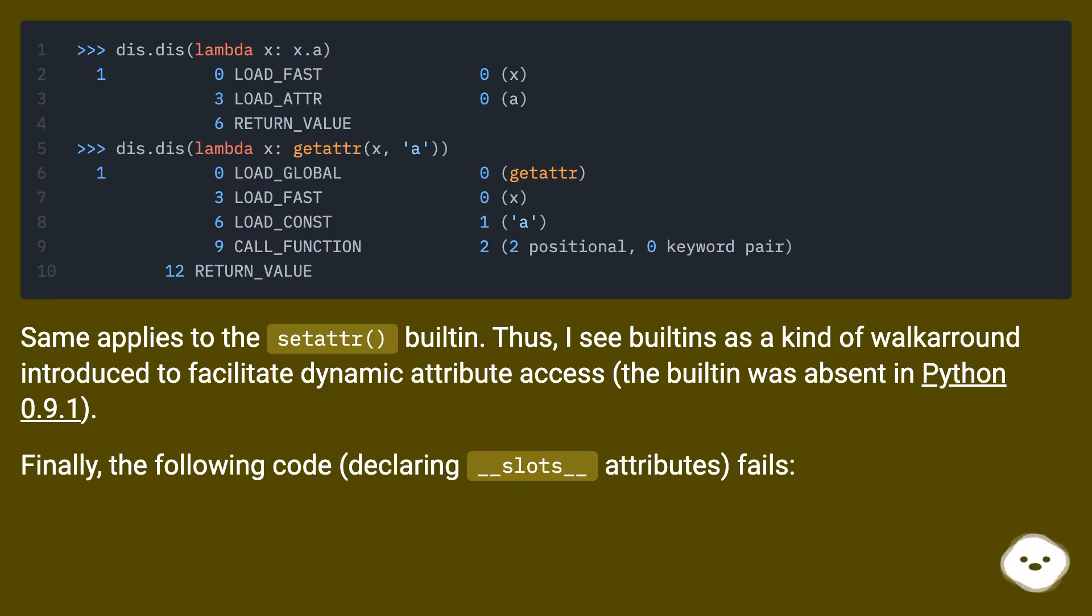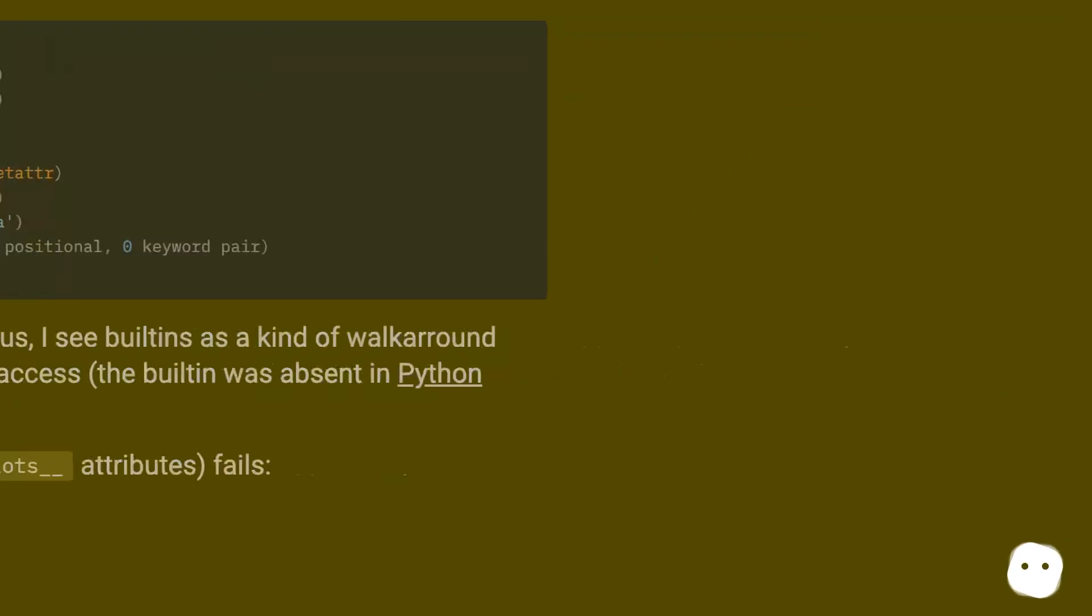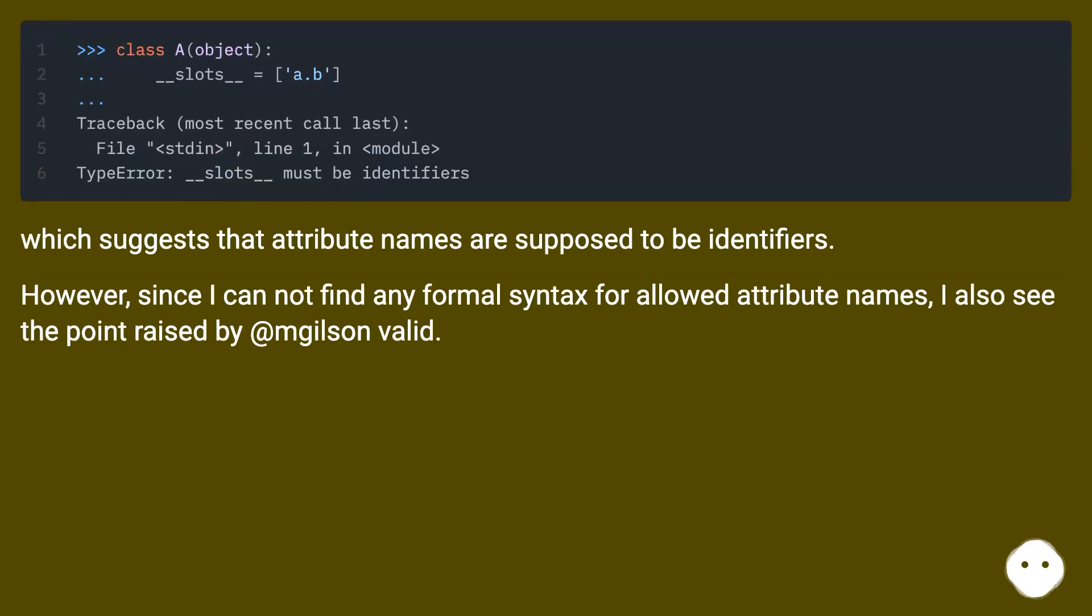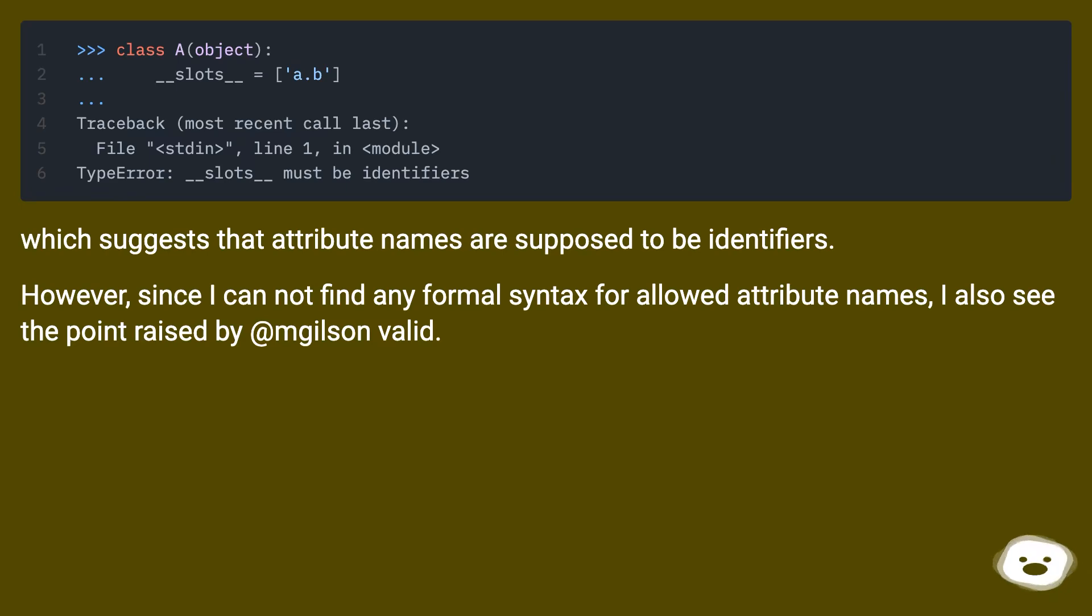Finally, the following code declaring __slots__ attributes fails, which suggests that attribute names are supposed to be identifiers. However, since I cannot find any formal syntax for allowed attribute names, I also see the point raised by @milson as valid.